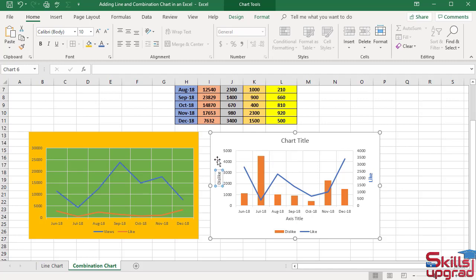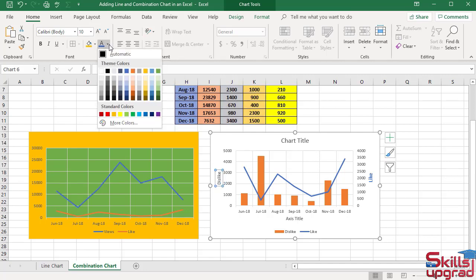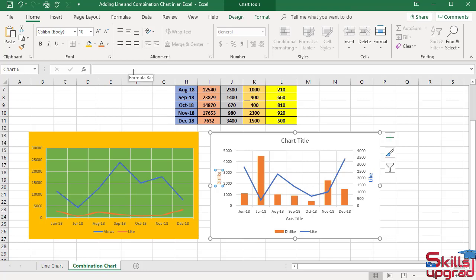Change the color of 'dislike' to orange. Click font color arrow button, click orange color. Now click bold button.